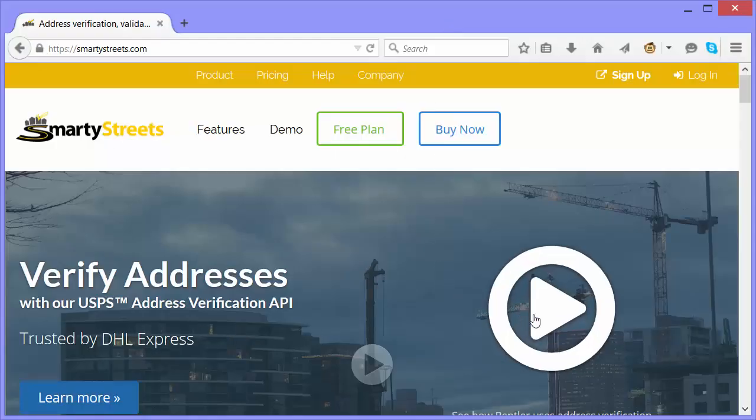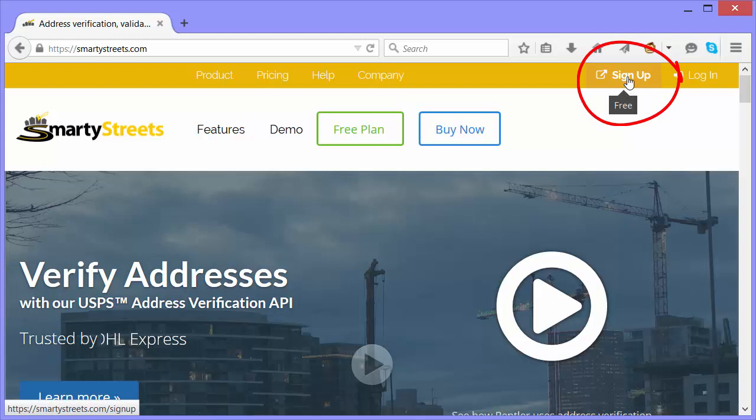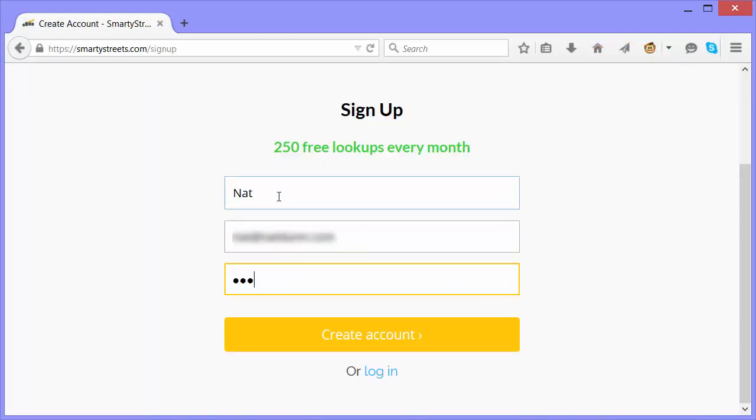Here we are at SmartyStreets.com. To register, click Sign Up in the upper right. Then just enter first name, email address, and password, and click the Create Account button.